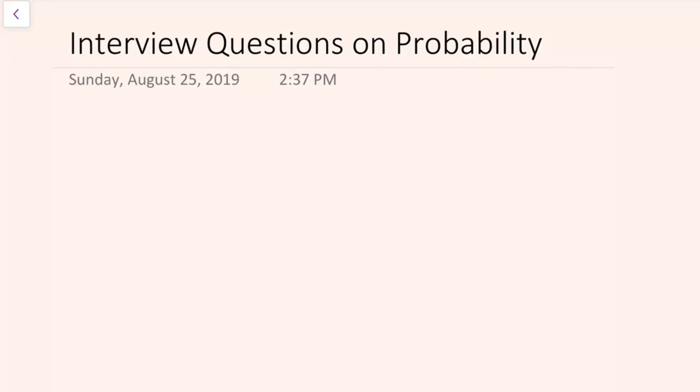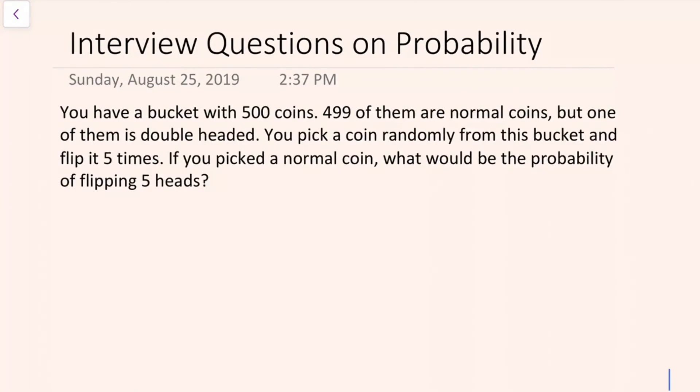Hey everyone! So I got this question from a friend of mine who is currently a data scientist and asks this question during interviews. It has a few parts, but it's kind of a warm-up question. Suppose you have a bucket with 500 coins. 499 of them are normal coins, but one of them is a double-headed coin.